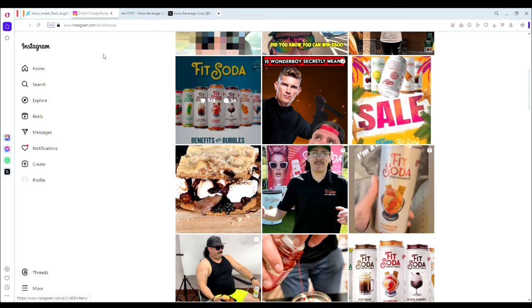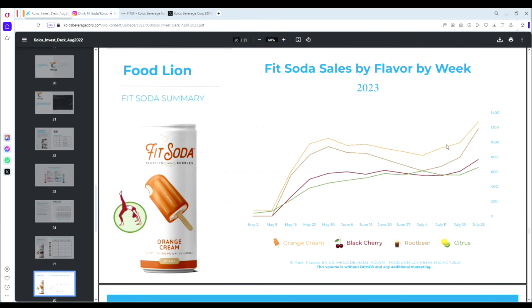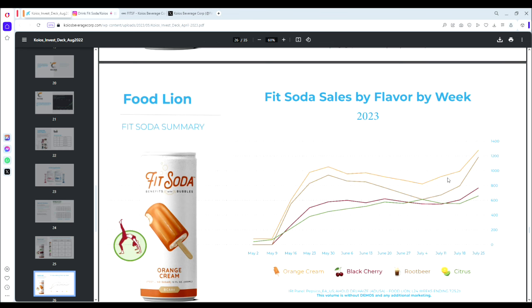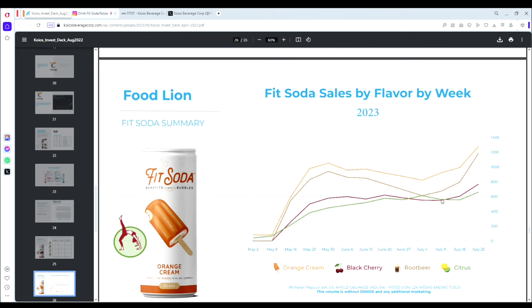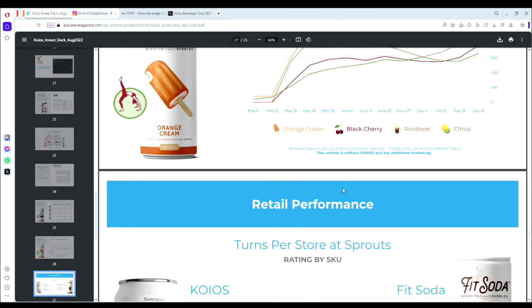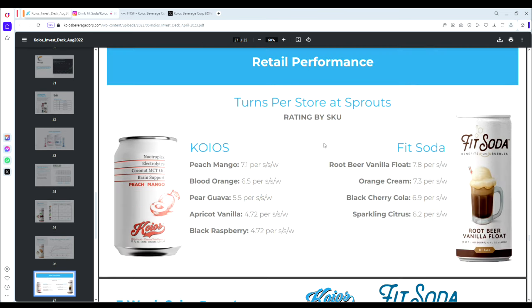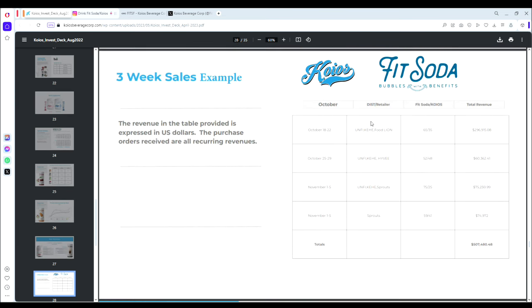Here we have a chart of FitSoda sales by flavor by week, going up to July of 2023. Sales in May dropped off just slightly—there's a slight decline from May to early July—but since July the sales have seen a steep increase. That's always great to see. It's almost like a stock chart where we talk about making another leg up. That seems to be what they're doing in terms of sales—they're reaching that next level of sales growth, which is really nice to see from an investor point of view.